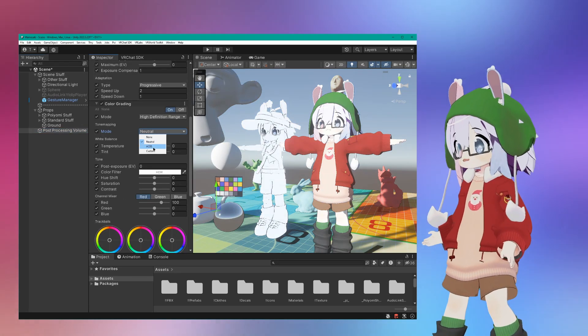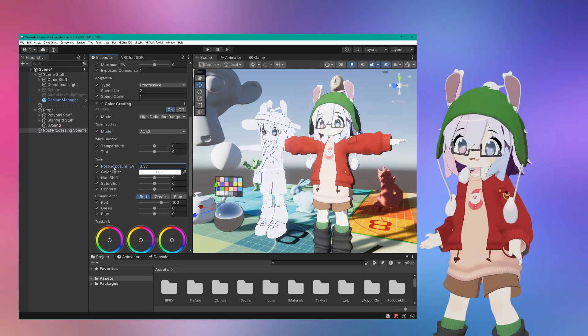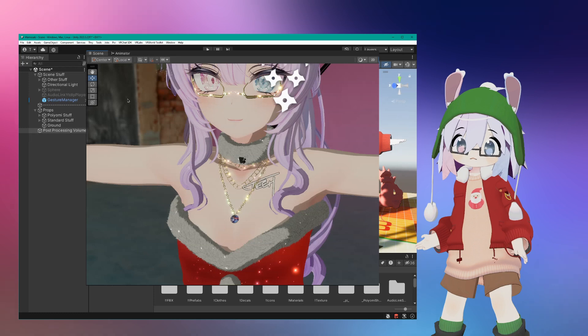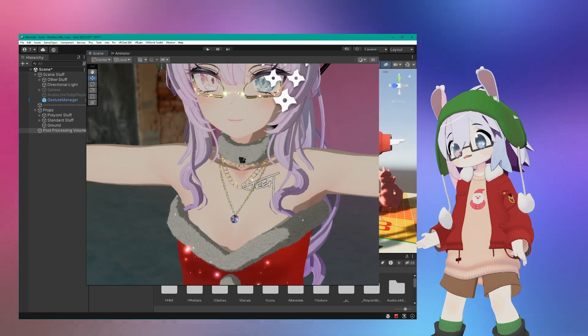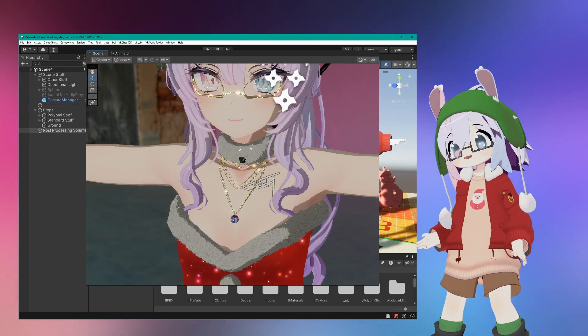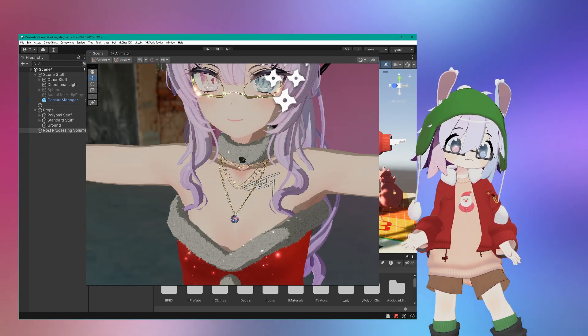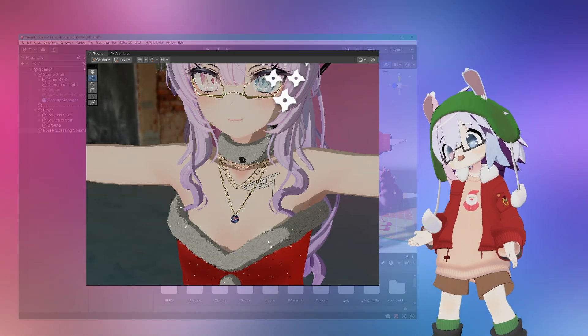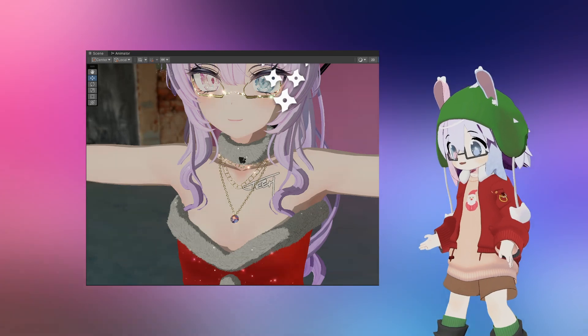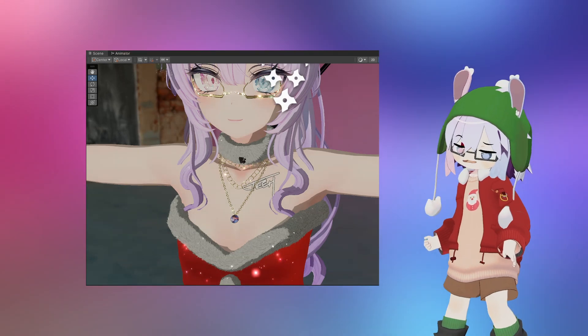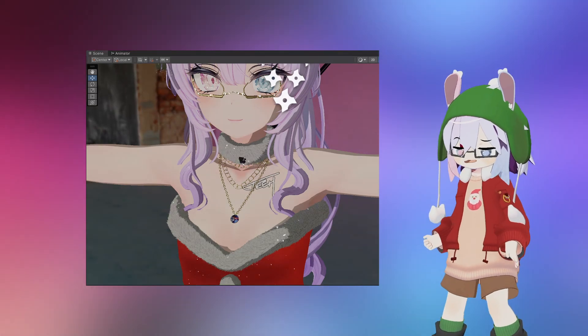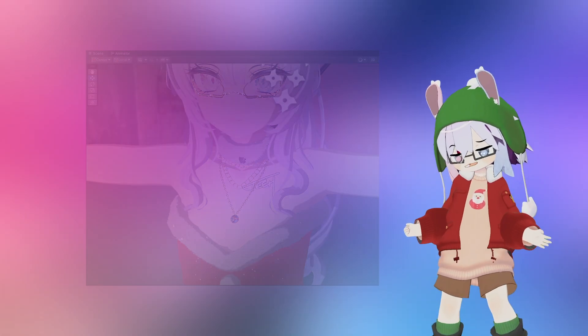Bump your post exposure up if things are too dark. Bloom makes shiny stuff look sparkly and makes the image a little softer overall. Don't get too caught up in your specific settings. This stuff is controlled by the world after you upload your avatar anyway.